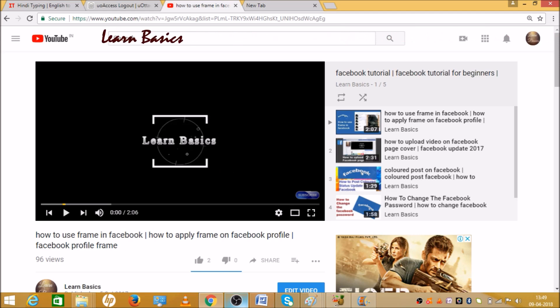Hello everyone, welcome again to Learn Basics. If you want to use the loop option in your playlist, just keep watching this video. Today I'm going to tell you how we can do it. As you can see, this is one of my playlists, and we'll see how we can use the loop option on it.